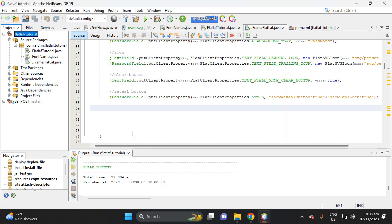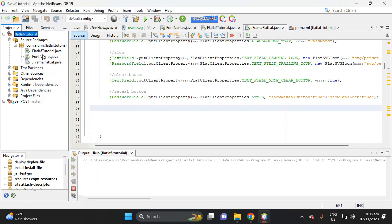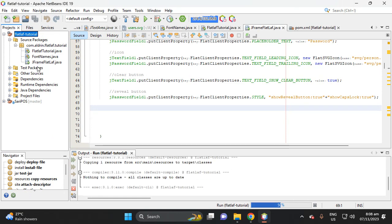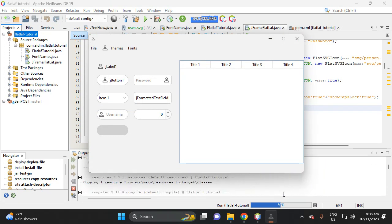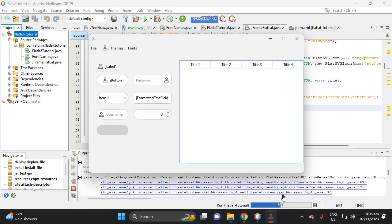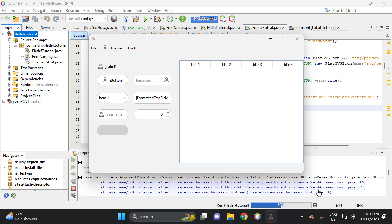Hi, welcome to my channel. In this video I will teach you how to use FlatLaf client properties. Before we proceed, let's try to run this project. There's an error here.